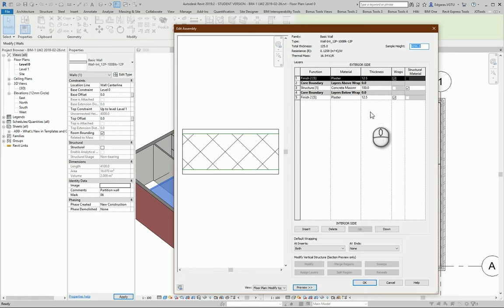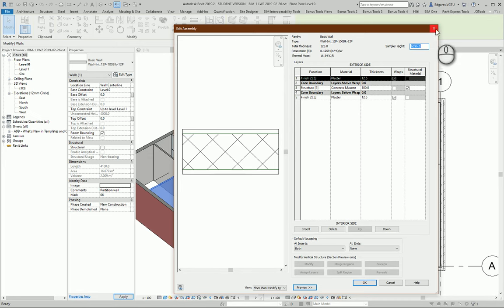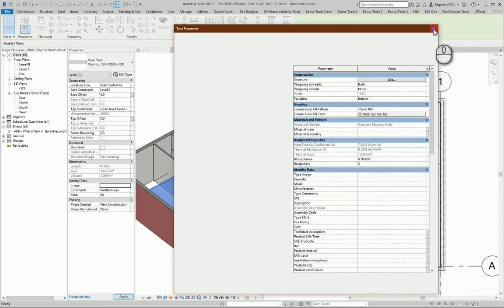So also you can modify and change this partition wall to other types, depends on the partition walls which you would like to use in your project.